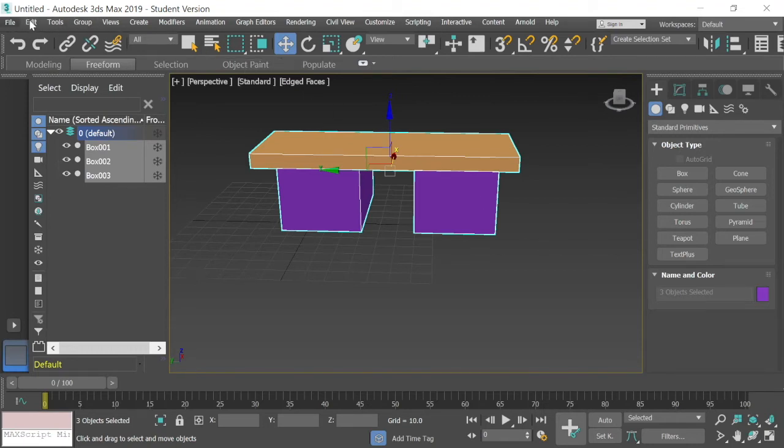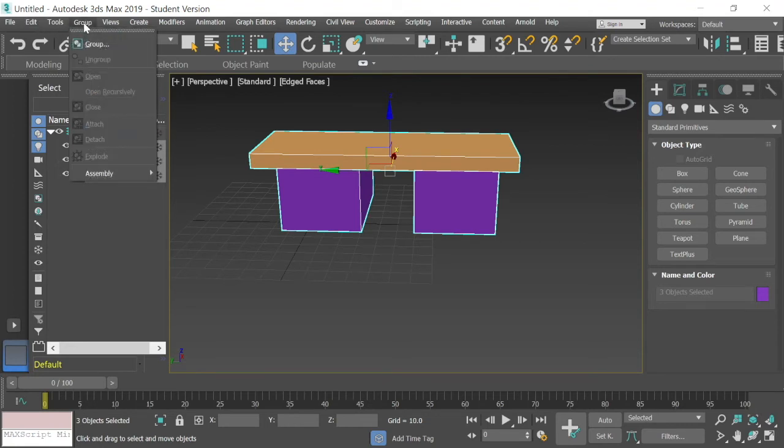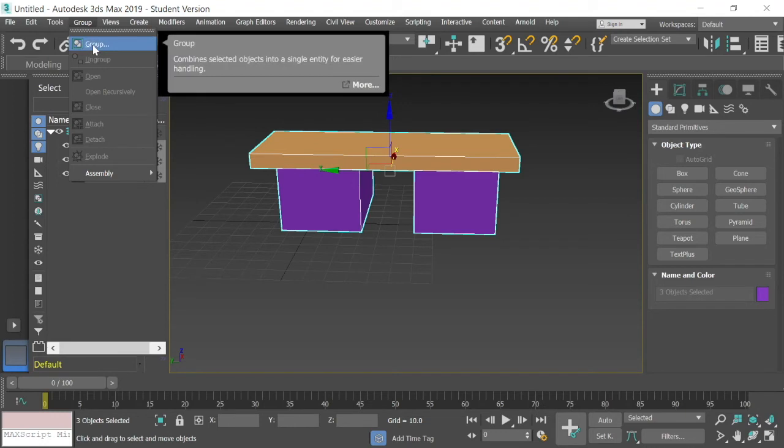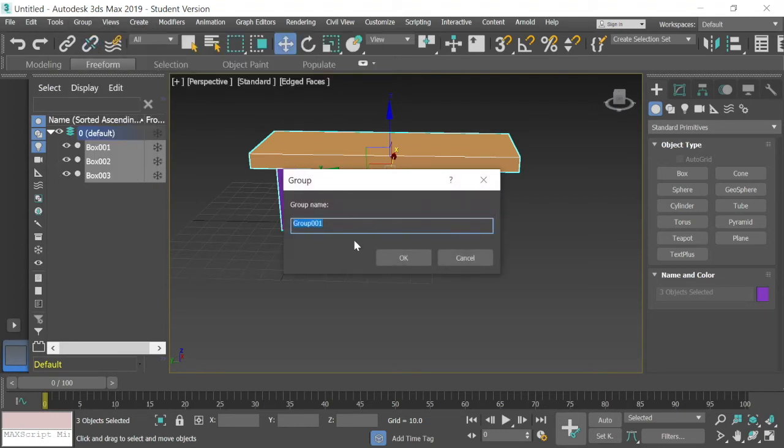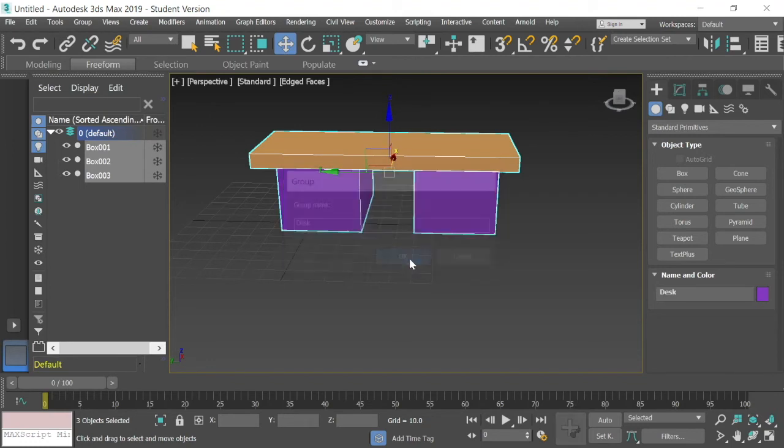And go 1, 2, 3, 4 over where it says group. I'm going to select group. It gives me a little drop-down window. I'm going to select that where it says group. It's going to ask me for a name. I'm going to call it desk. Say OK.